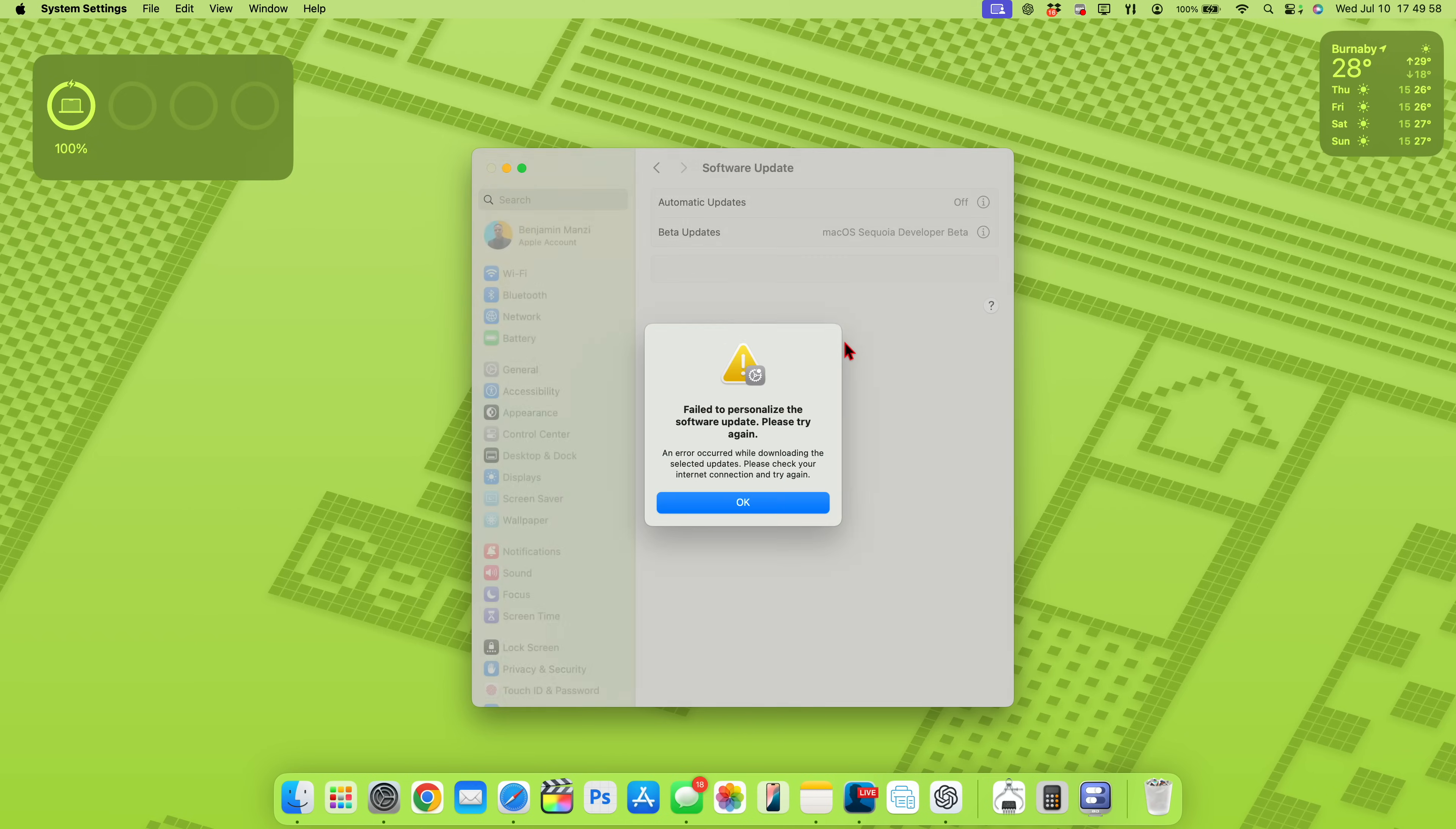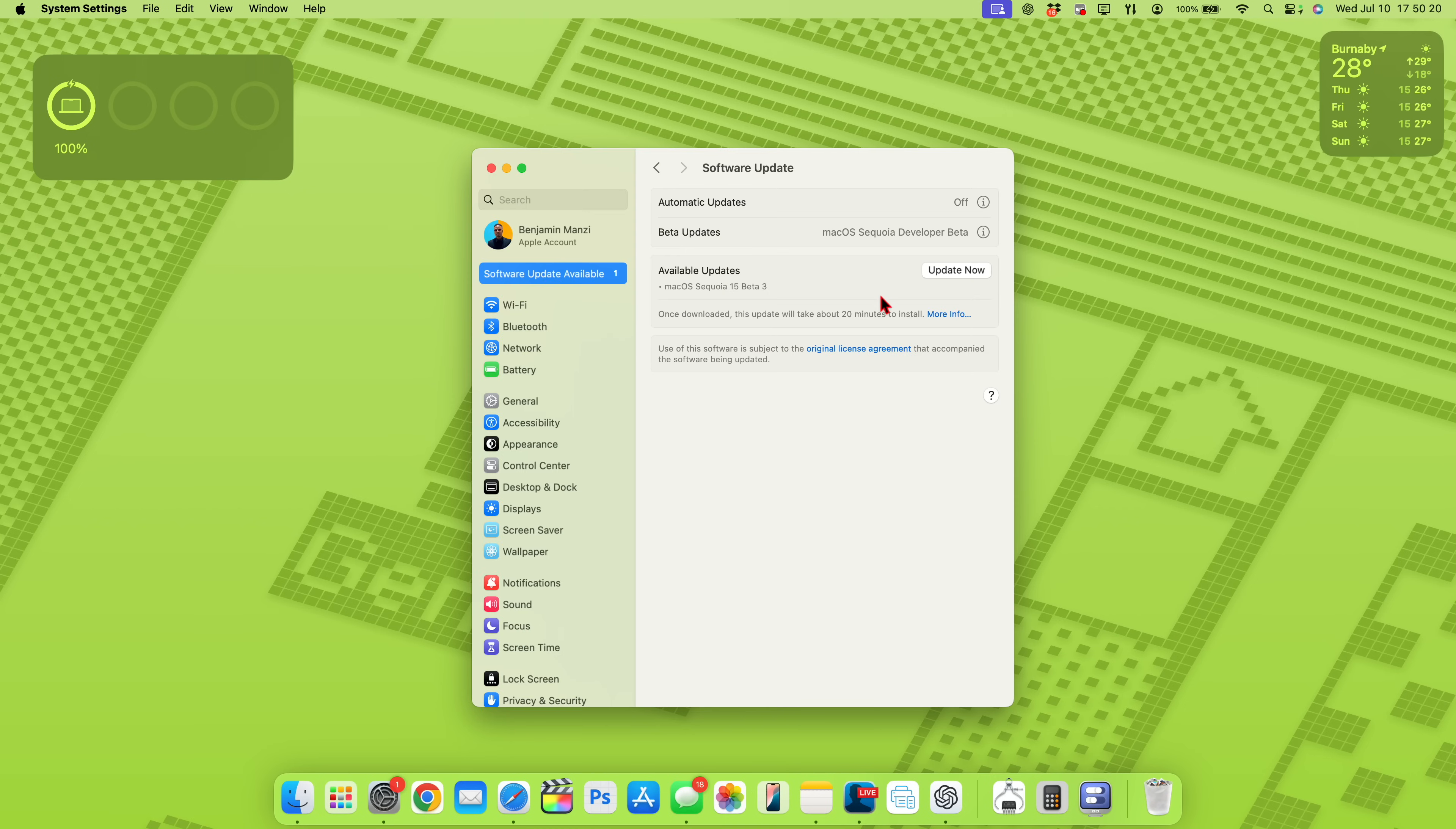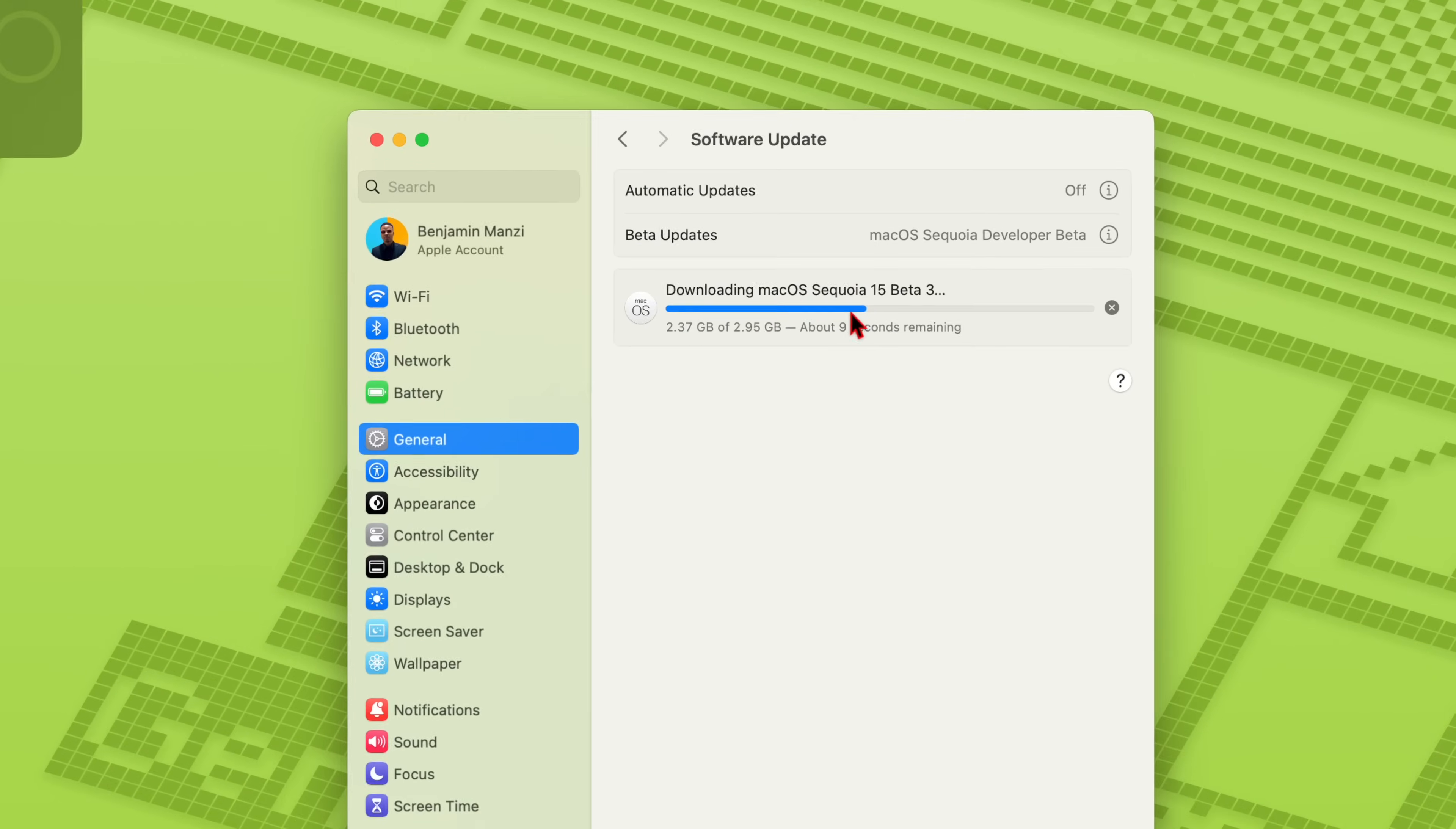For some reason, I got the failed to personalize the software update. Please try again and you can see an error occurred while downloading the selected files. Check your internet connection, which is pretty sturdy, and then try again. So I'll agree again.